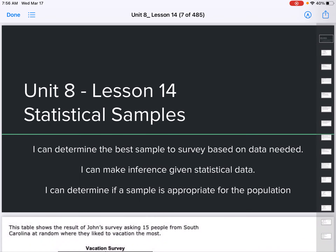Unit 8, Lesson 14: Statistical Samples. I can determine the best sample to survey based on the data needed. I can make an inference given statistical data, and I can determine if a sample is appropriate for a population.